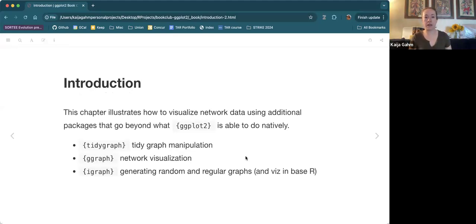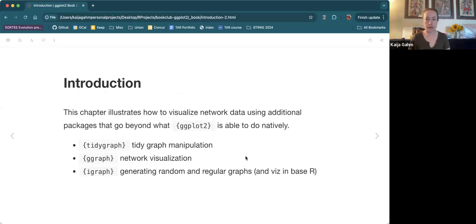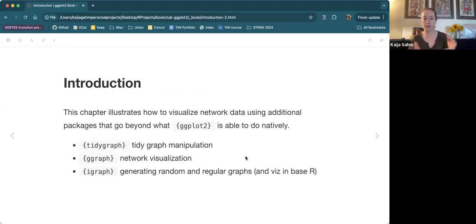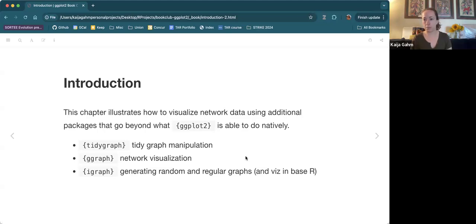The basic premise of this chapter is that we need to visualize network data using other packages, not just GGPlot2. The reason for that is because of how network data is structured. So we're going to use the packages TidyGraph and GGraph primarily. Those work in a tidy framework. TidyGraph is for graph wrangling and manipulation of network data, and GGraph is for network visualization — that's the plotting side of things.